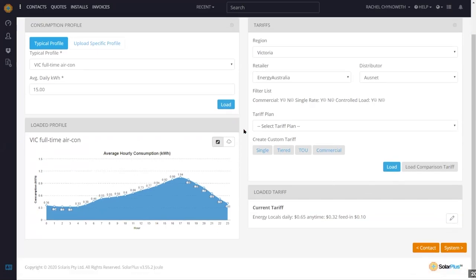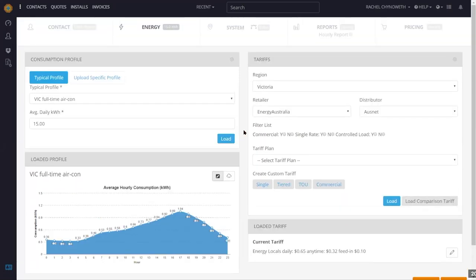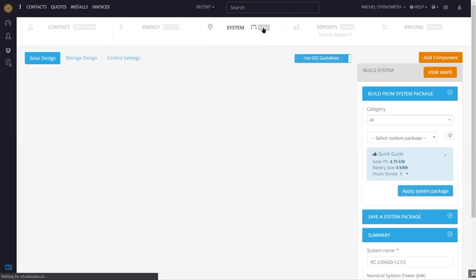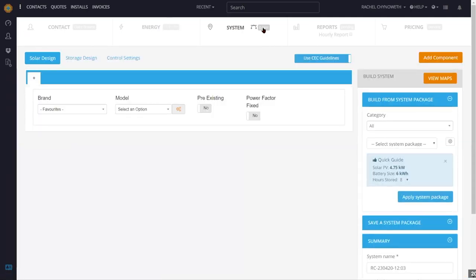Once we have a profile and tariff loaded — and it's good to state that these are endlessly editable and you can customise as much as you need — we're now moving to the design page. We can navigate to the map page or the design page; I'm going to go to the design page. This is where we enter our inverter and panel information, and a whole lot of information associated with the design.